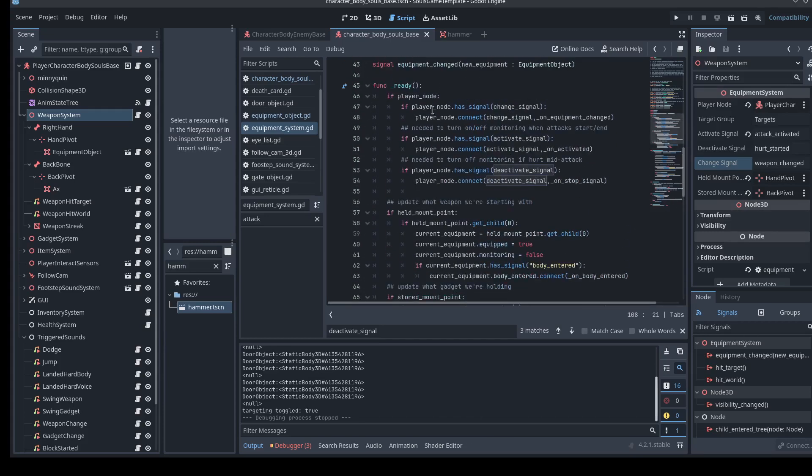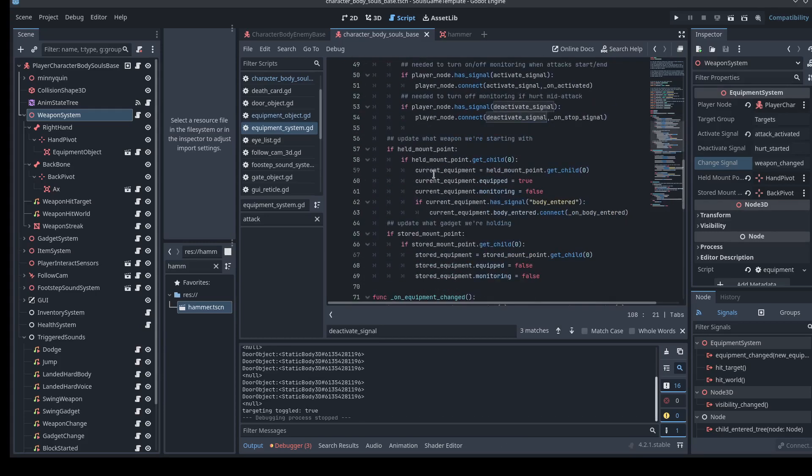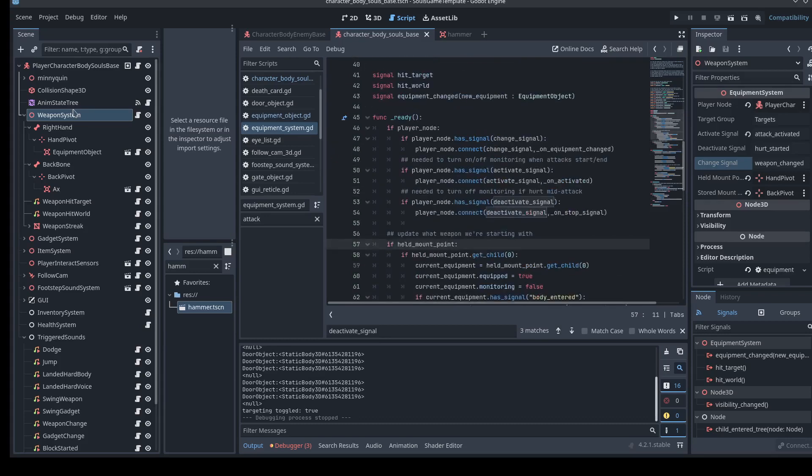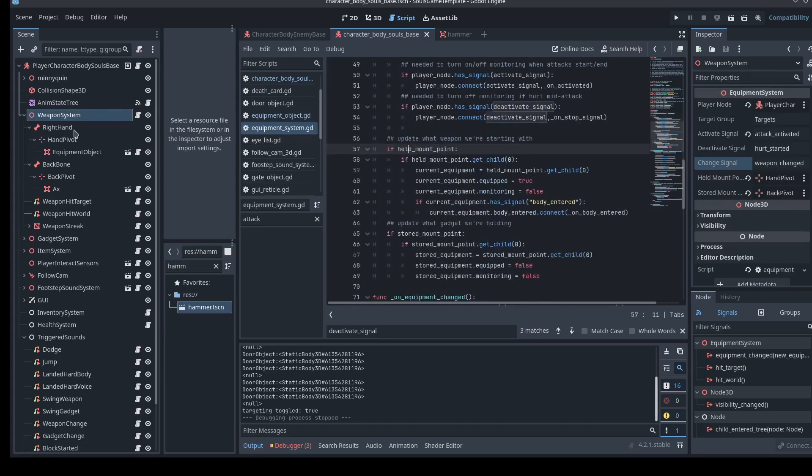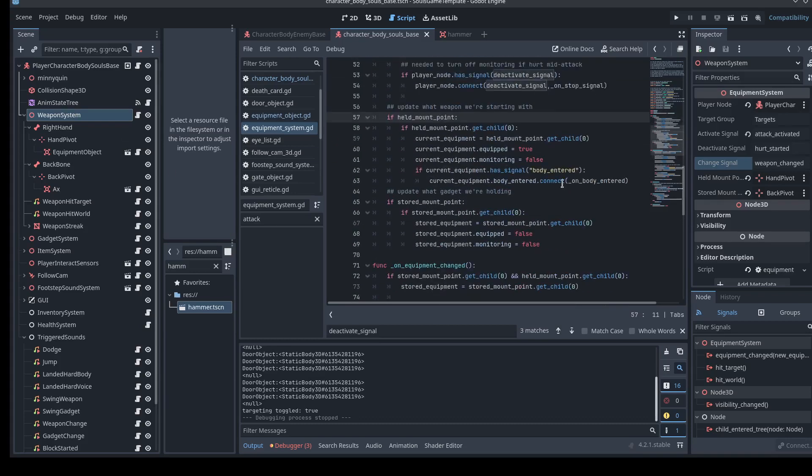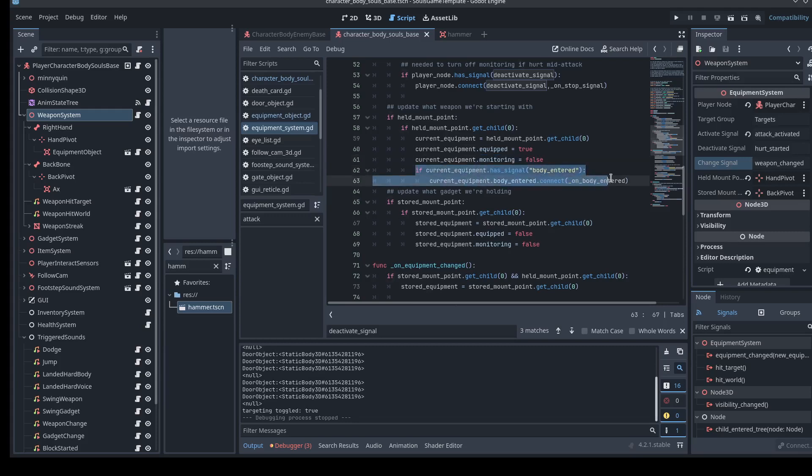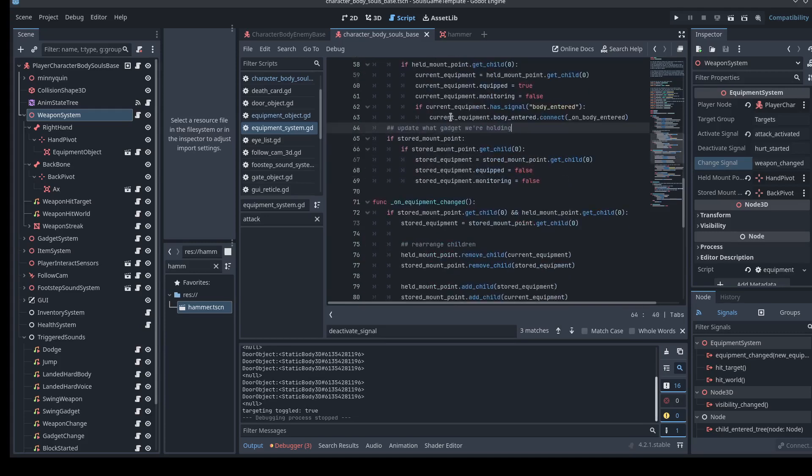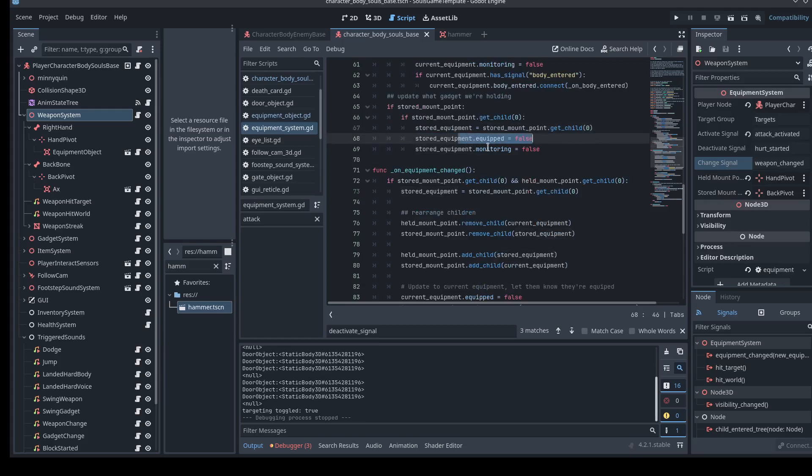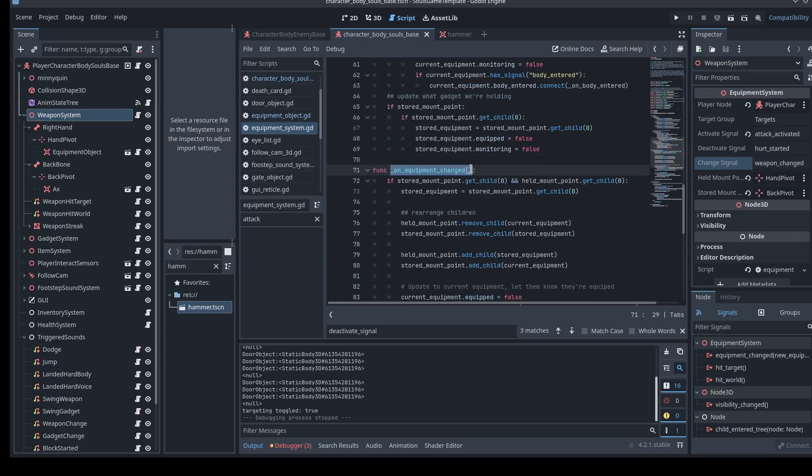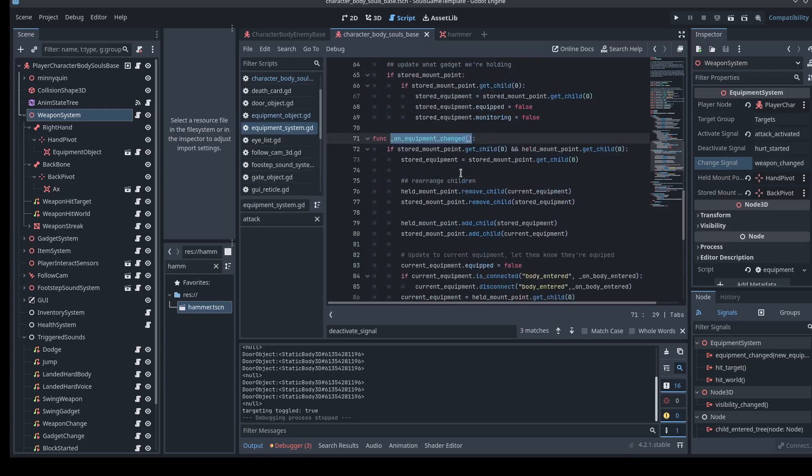So let's take a look at the ready section here. So then real quickly, the weapon system or gadget, you know, equipment system will double check what items it's actually holding. If it has a child, if so, that's the currently equipped weapon. Let's tell that item that it's equipped. Let's tell the item that it's not to monitor things. It's not actually attacking right now. Don't monitor. And if that area 3D has a signal body entered, let's connect to it body entered. Similarly with the stored point. If I have something in my stored hand, let's store that as a stored equipment variable. Tell it that it's not equipped. Tell that it's not monitoring.